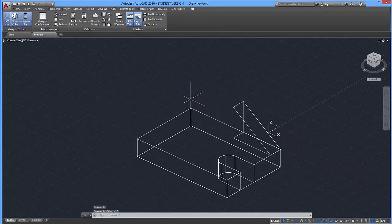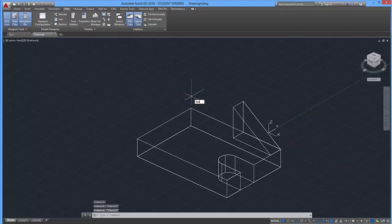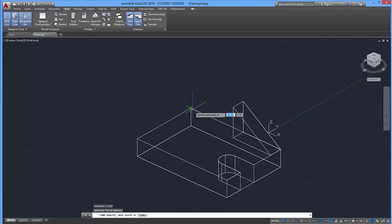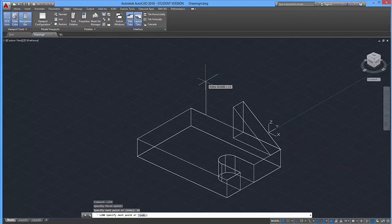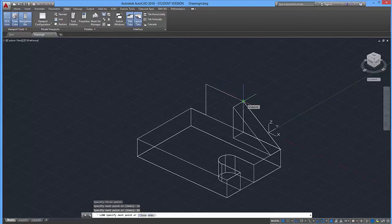First thing first, I'm going to activate my line tool. I'm going to click here. I'm going to move down 16 units, enter. I'm going to go up 28 units, enter. I'm going to go over here, 40 units.